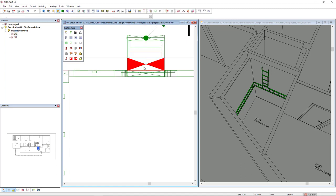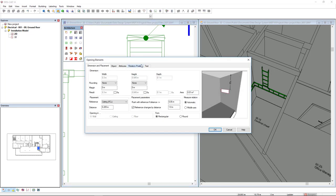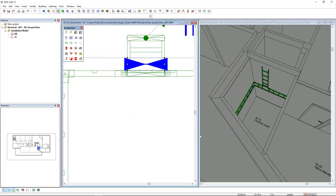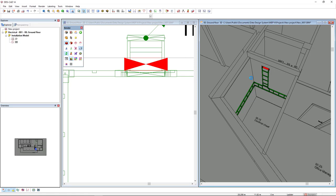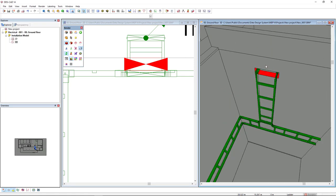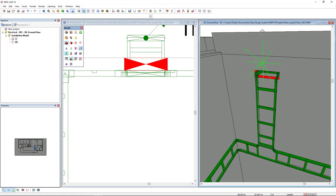If we would like to insert any margin to these opening elements, we can double click and I could insert like 0.05 and 0.05. Let's go to 3D to see the result. There it is.